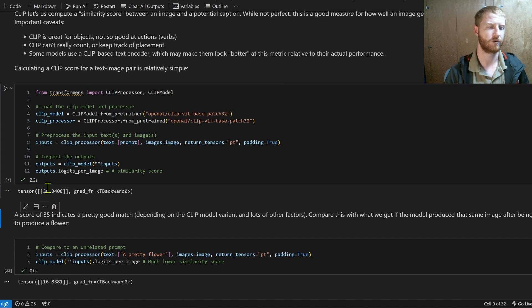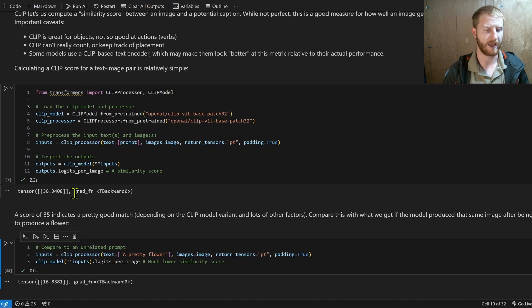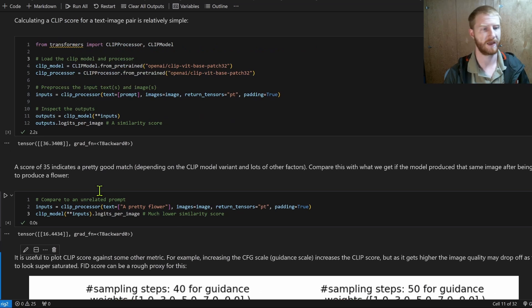But in general, it gives us a pretty robust score for how well is my model following the prompt. A high score might be 33, 35, 38. A low score might be something like 15 or 20.